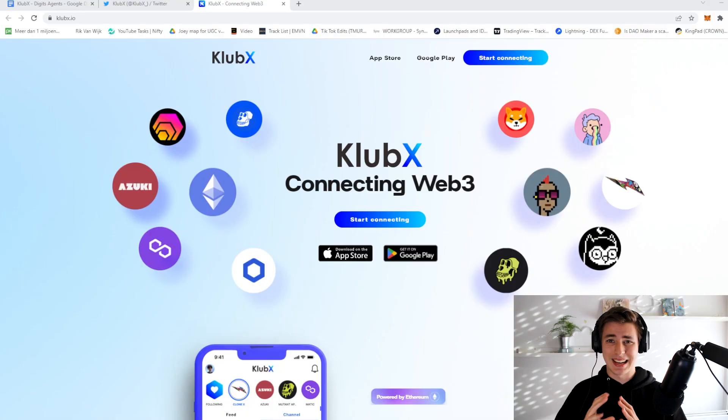How are you guys doing, welcome back to a brand new video here on the channel. Today we are looking at KlubX, a very interesting project I'm very excited to talk about. It is a project all about connecting Web3 with each other and easily joining other NFT communities and talking to other wallets on chain.